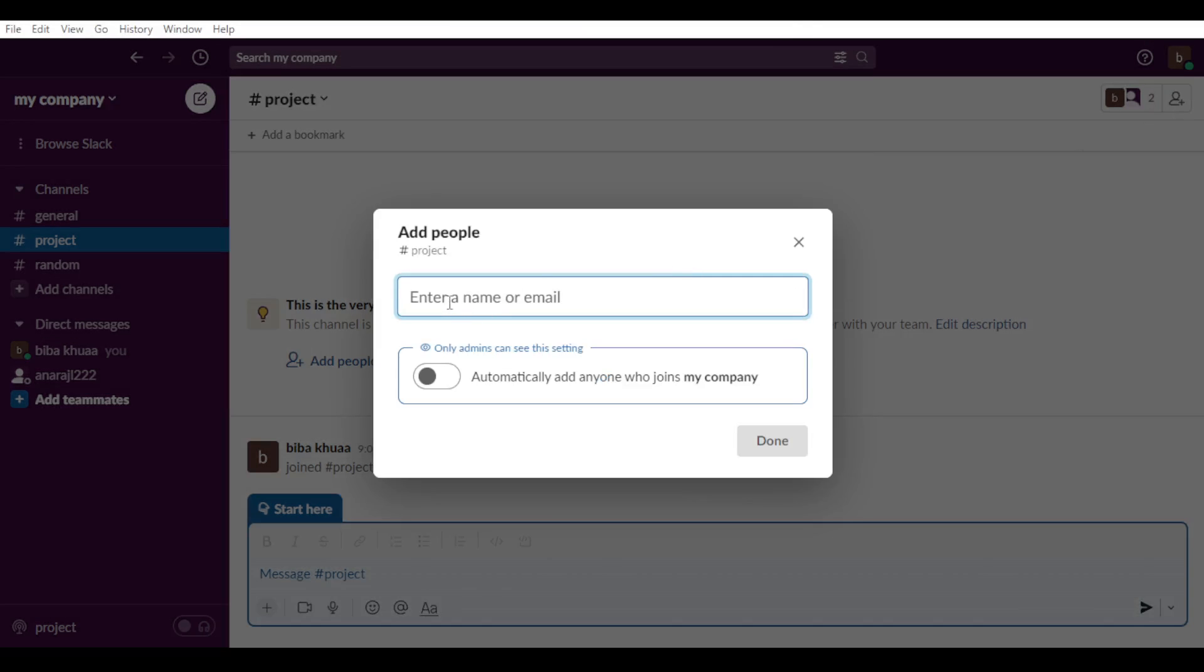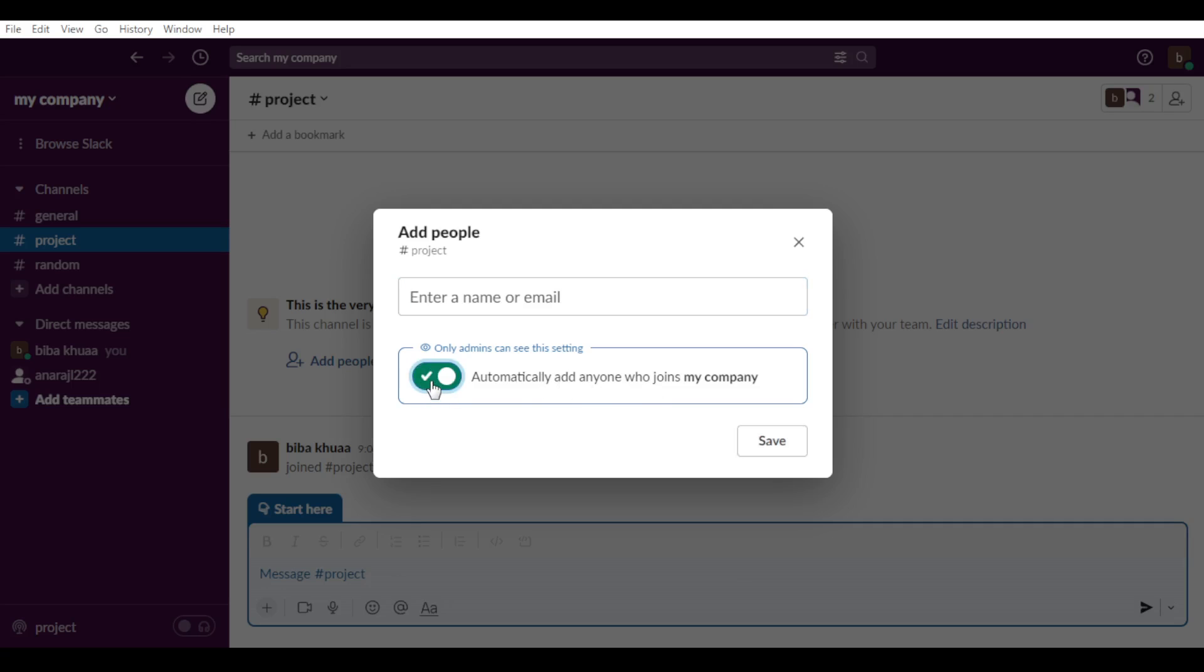And as you can see here, you can enter the name or the email. So only admins can see the city. So automatically add anyone who joined my company. If you want to allow that, check this. If you don't want to allow it, uncheck this.